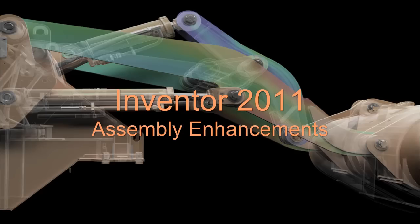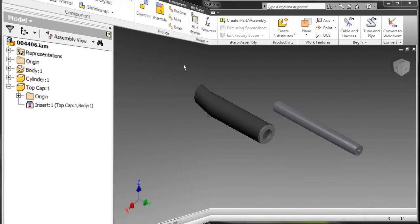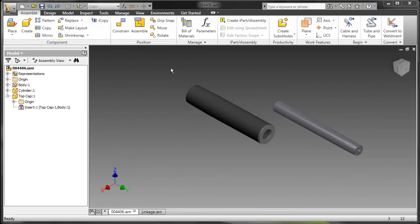In this video we're going to take a look at Inventor 2011 assembly enhancements. We'll start off by looking at a new set of constraint options.